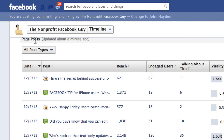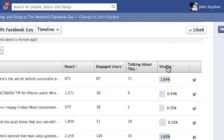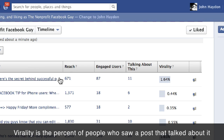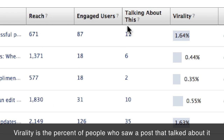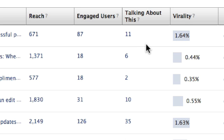There's a report called Page Posts. By default it's in reverse chronological order. There's a column on the right-hand side — it's the most important data point in terms of content — called Virality. Virality is simply the percent of people who saw a post that actually talked about it, meaning they liked it, commented on it, or shared it. This ratio is an expression of quality. If you push something out to 671 people and 11 people comment, like, or share it, you want to compare that with your other updates.